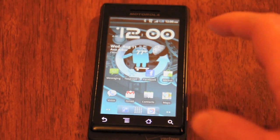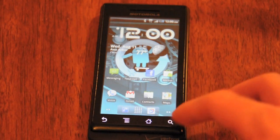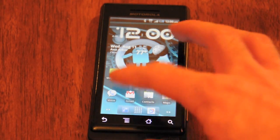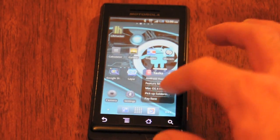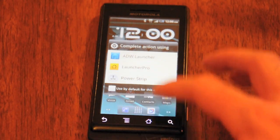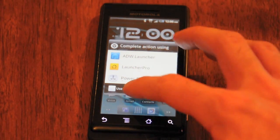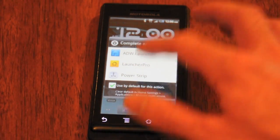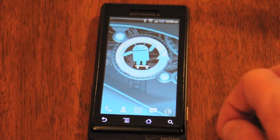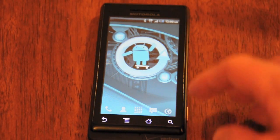One of the best things you can do is get a different home screen launcher. I prefer Launcher Pro. The default is fine, but with Launcher Pro you get a lot more options. You can download it from the marketplace for free, although there is a paid version that has some extra widgets.